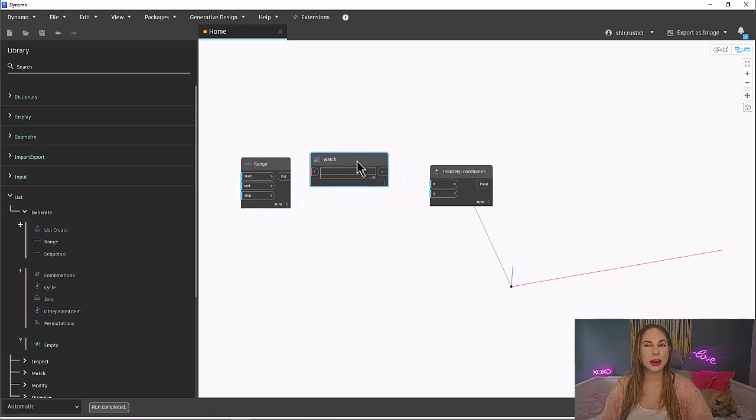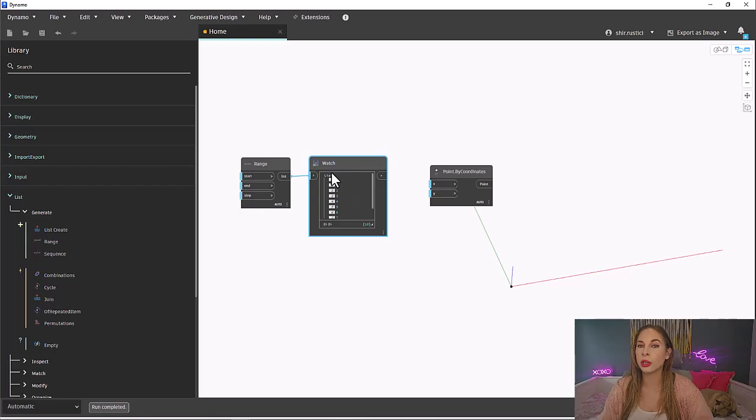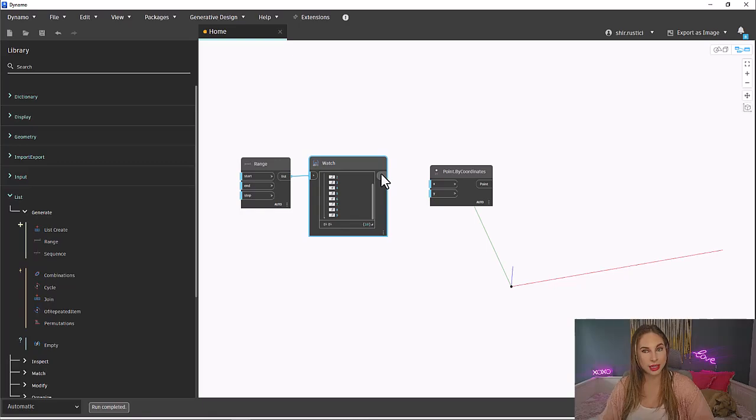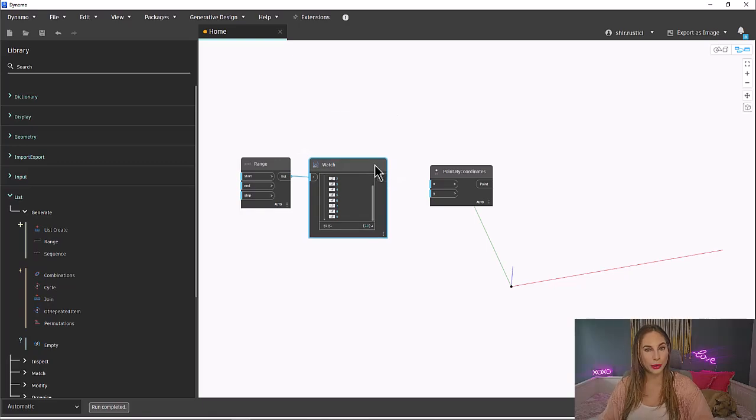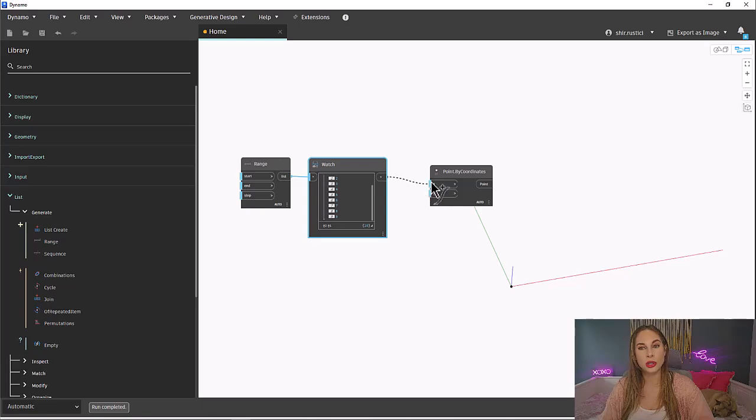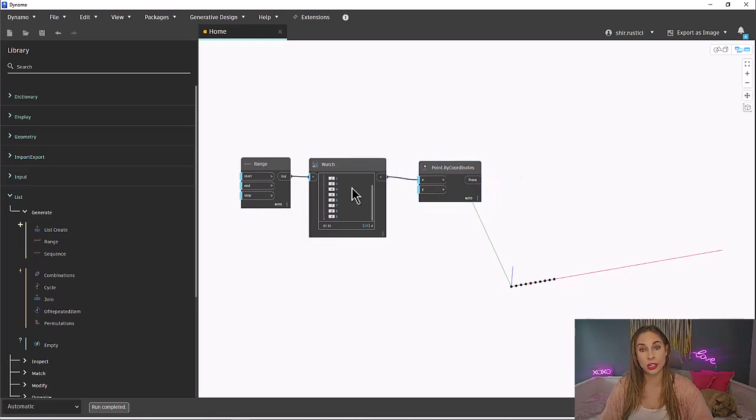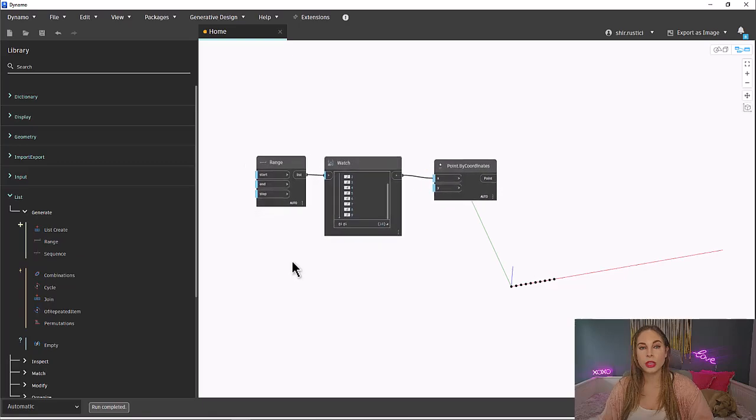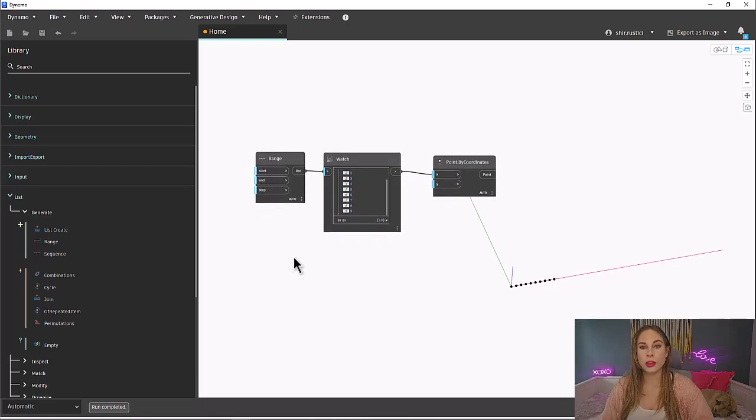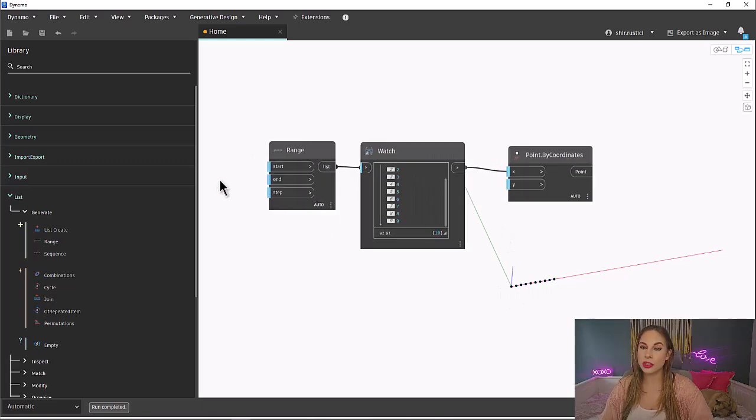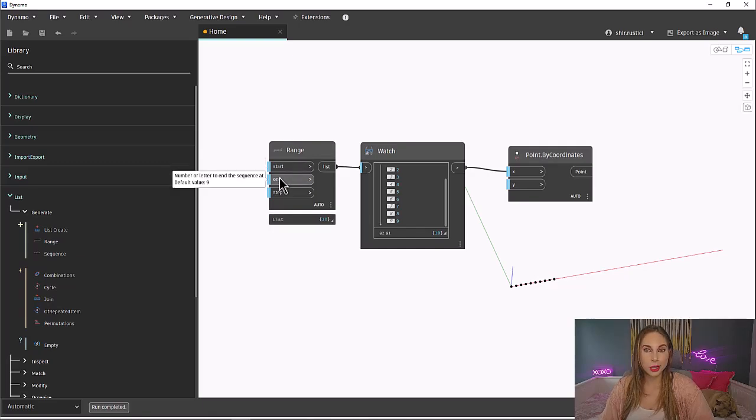Let's place a watch node in between our range and point nodes so we can see the values being generated. Note that I typically wouldn't place a watch node here, but when teaching, I want to be able to see every step of the process. It will help you learn how these actions work. Once we connect, you will see the watch node populate with values, even though we don't have any inputs in our range yet. This is because there are default values already preset into the node. You will also notice that a bunch more points were placed in our background 3D view.